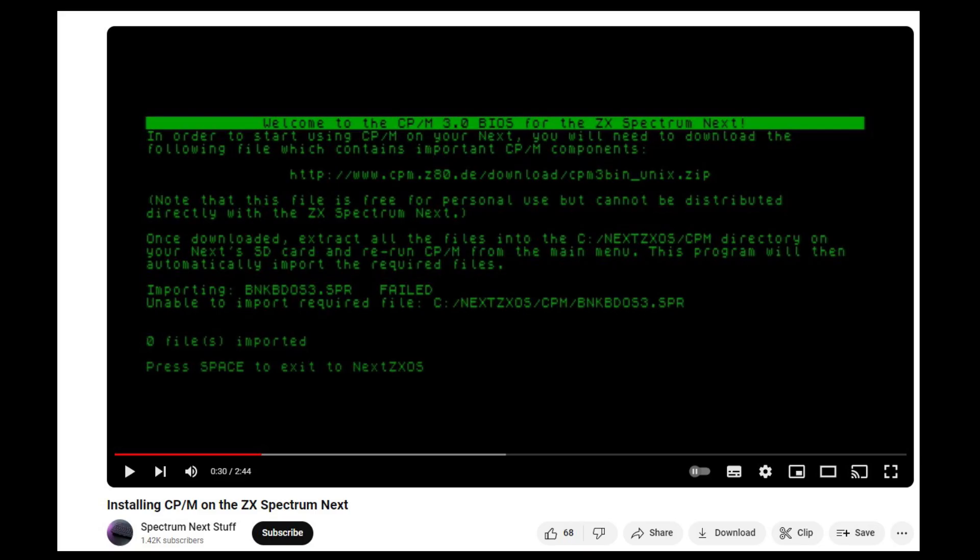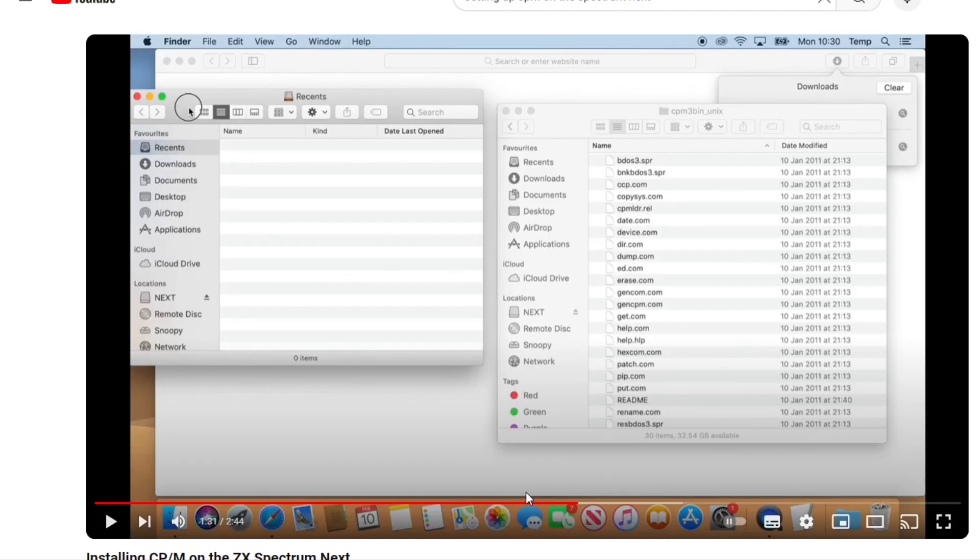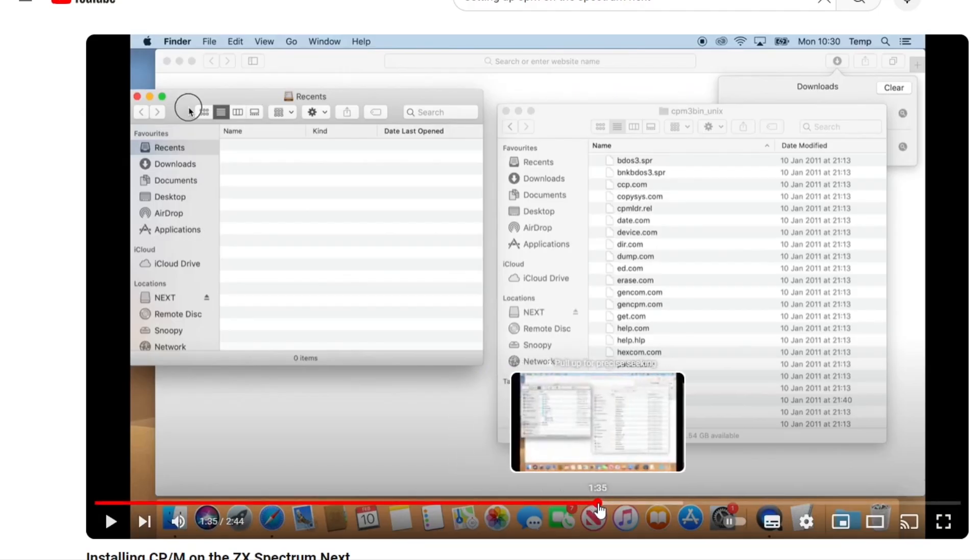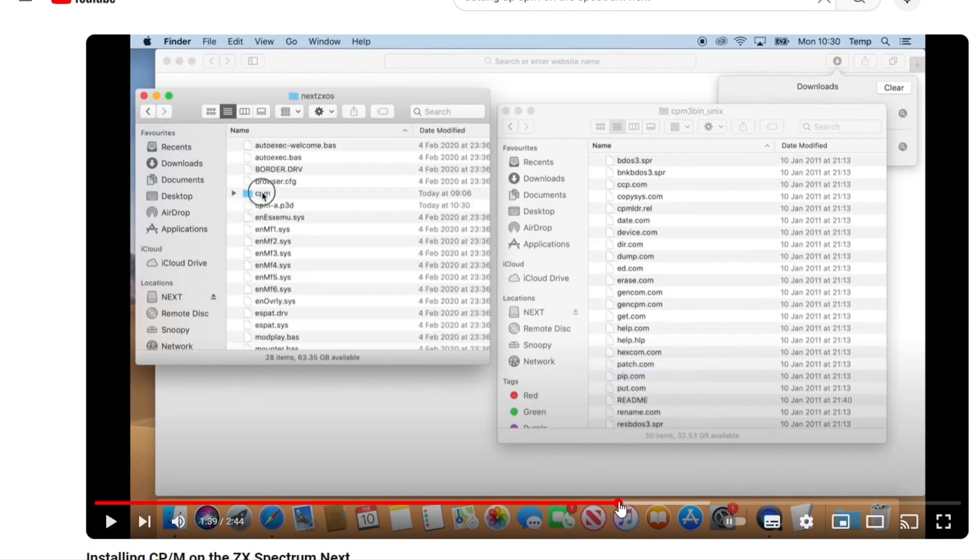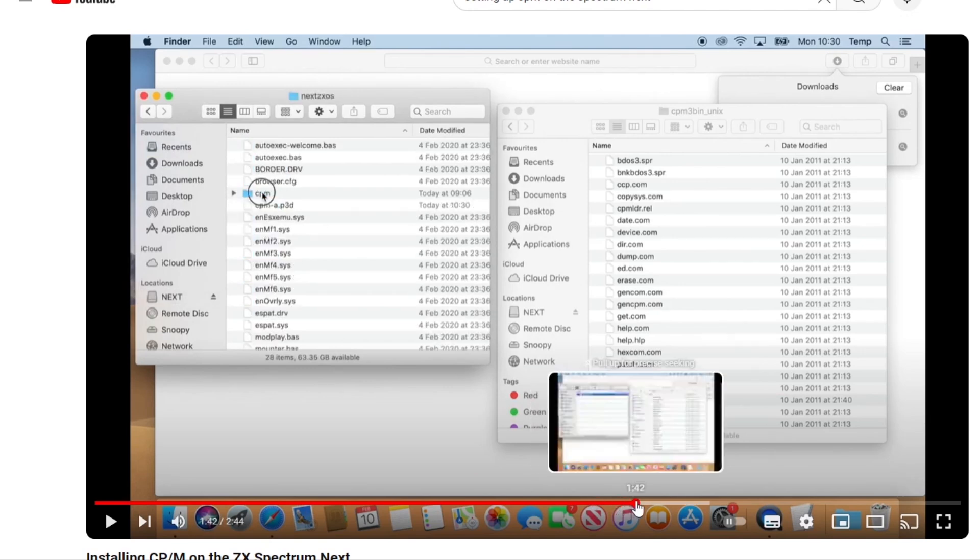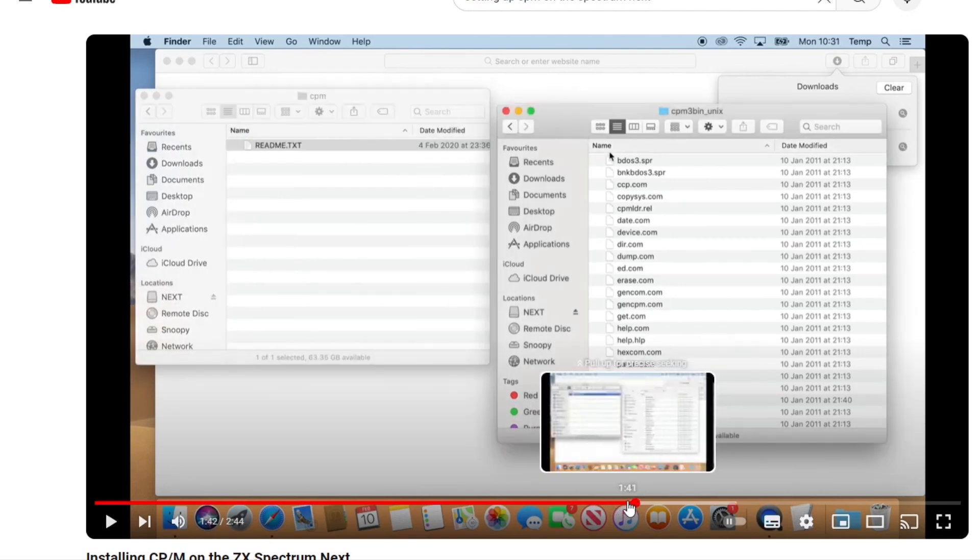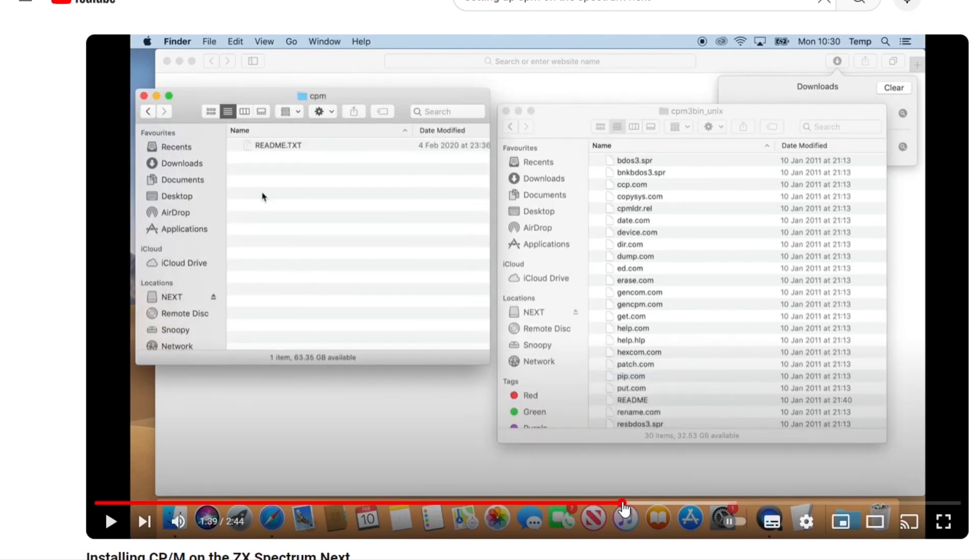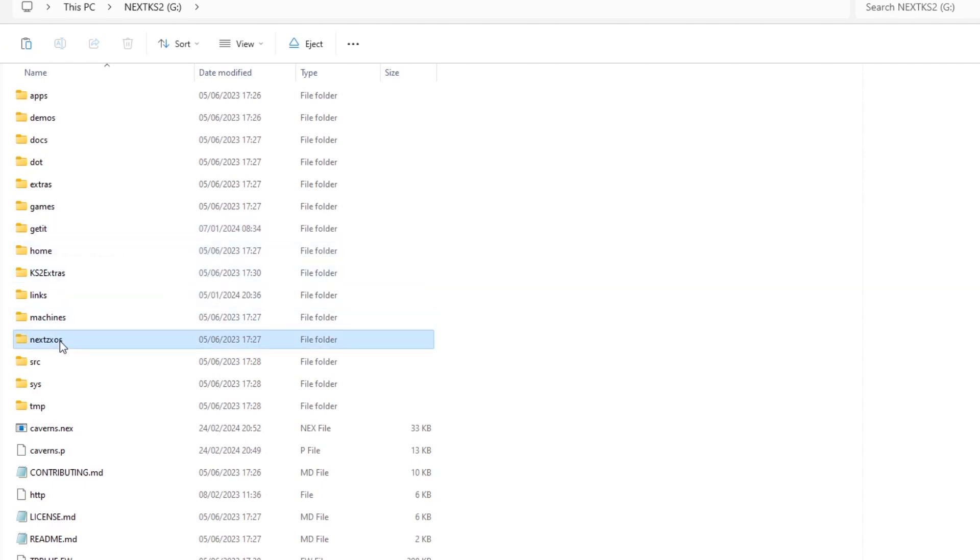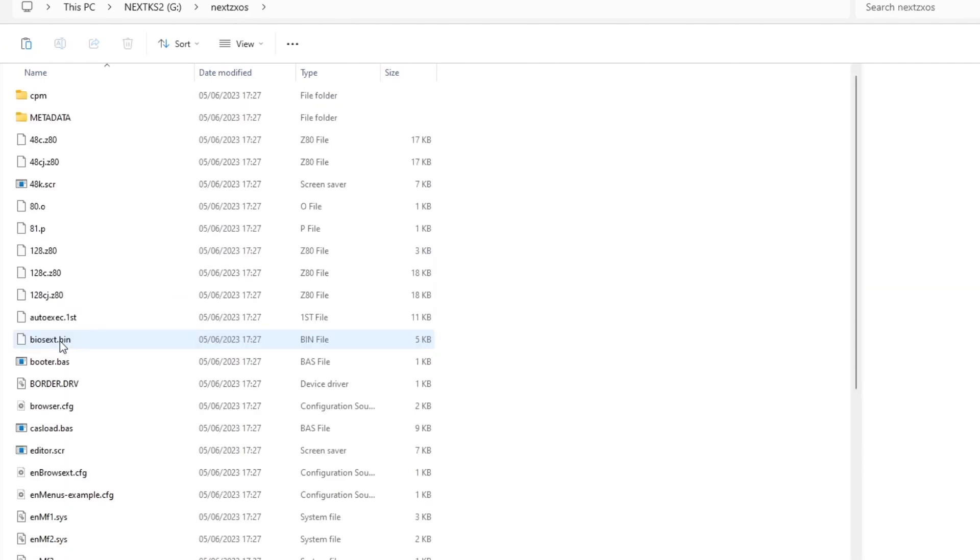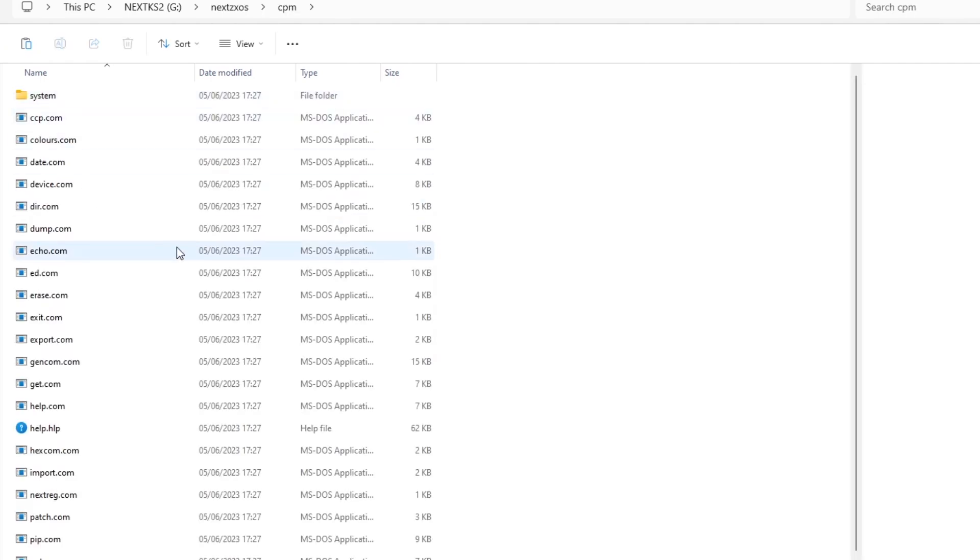Spectrum Next Stuff has a video about installing it on the Spectrum Next. In his video it showed how to add the necessary files to the Next SD card using an Apple Mac. But when I came to look at my SD card, the files were already there, so maybe it didn't come on Issue 1 Next but was included on Issue 2.